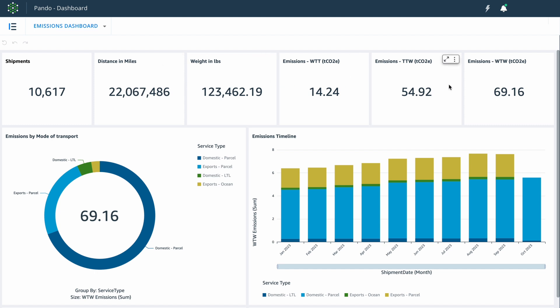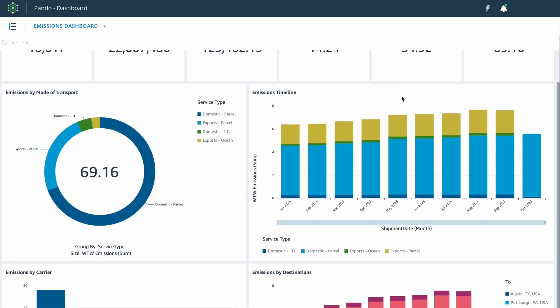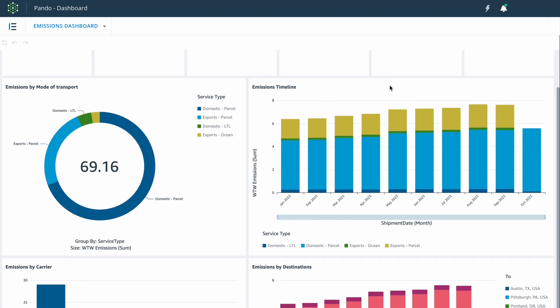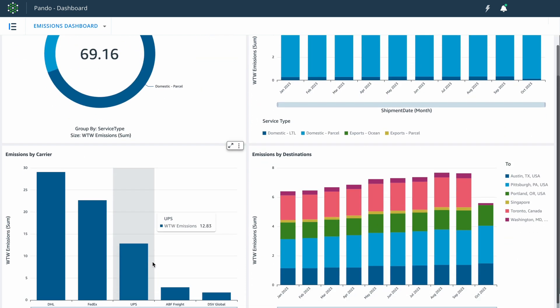You can then slice and dice this data in as many ways as you'd like. As an example, we've embedded widgets which shows you the breakdown by the mode of transport across a timeline, as well as emissions by carrier and by destinations.